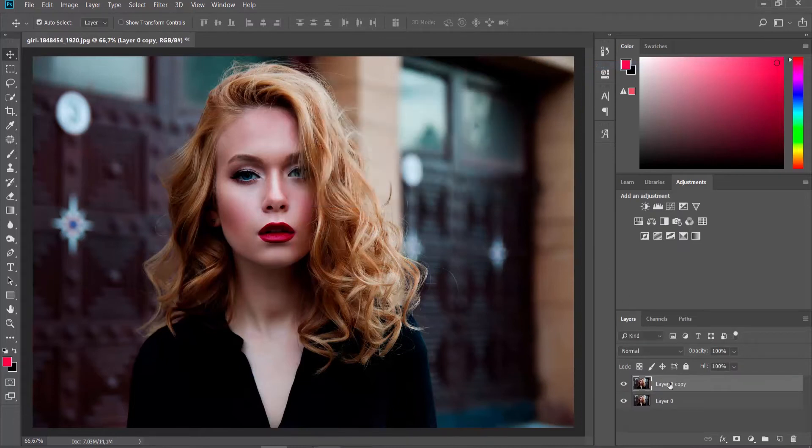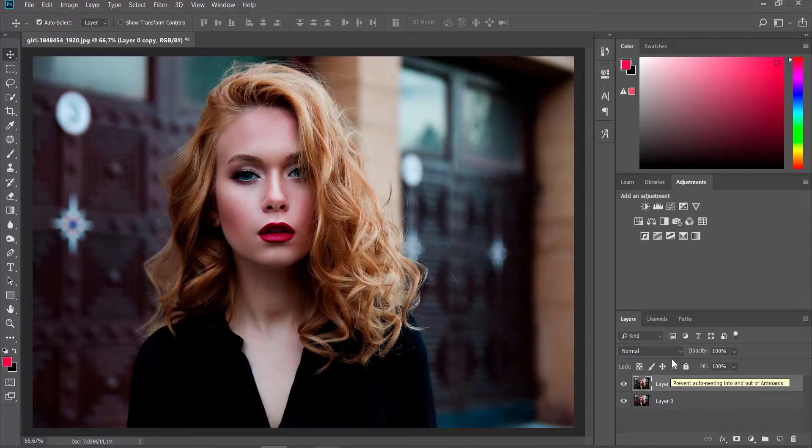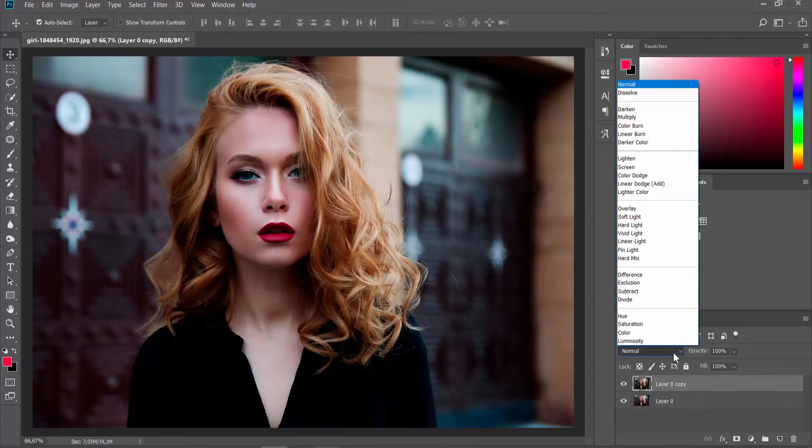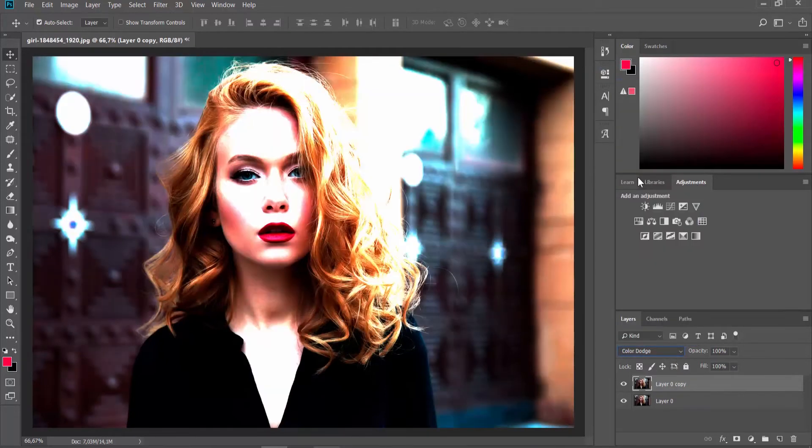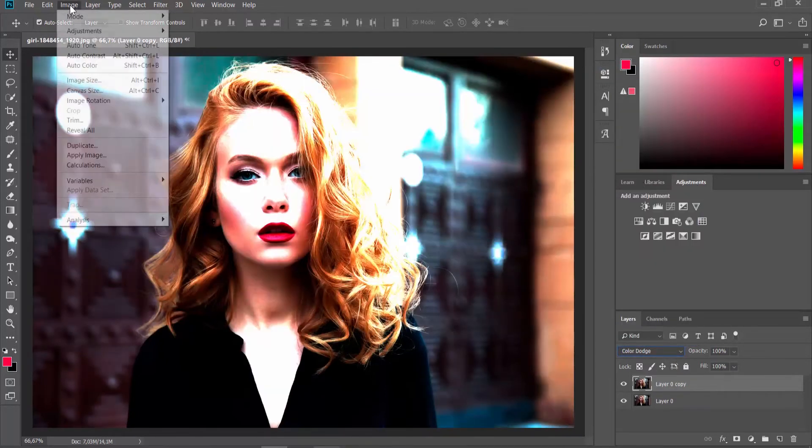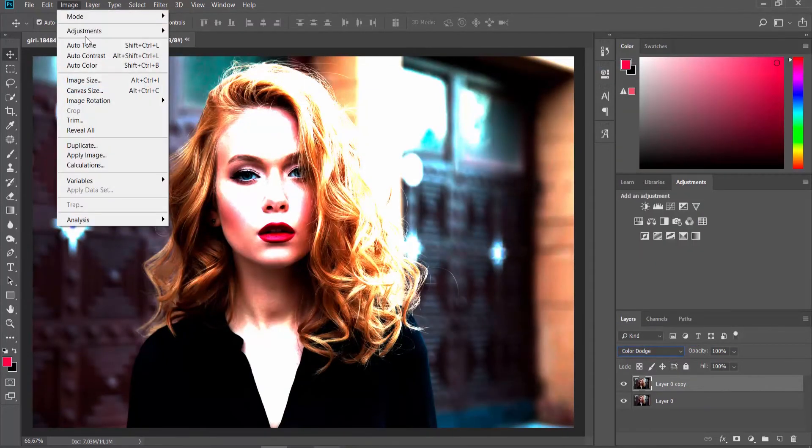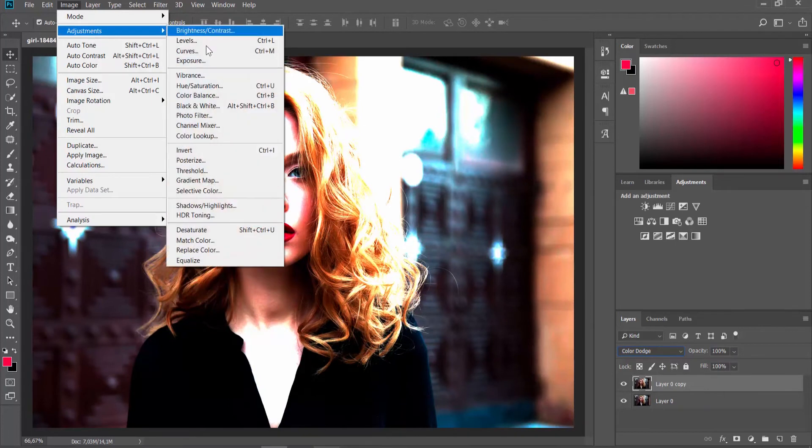Select Copy Layer. Click on Normal at the Layers panel and set it to Color Dodge. Click on Image at the top panel. Choose Adjustments Invert from the list.